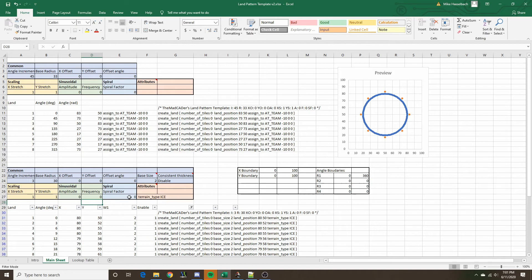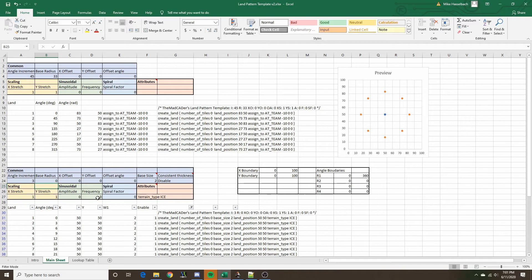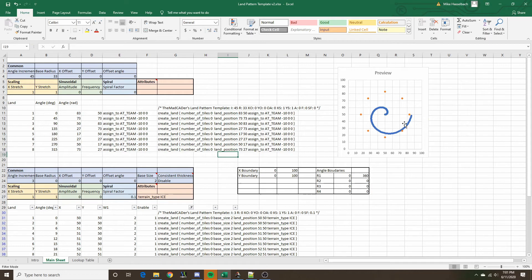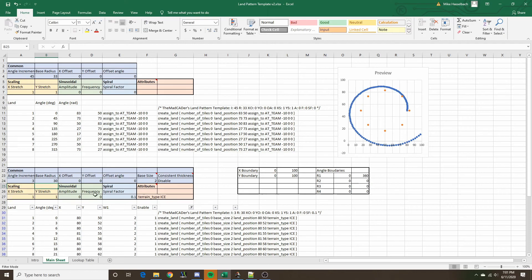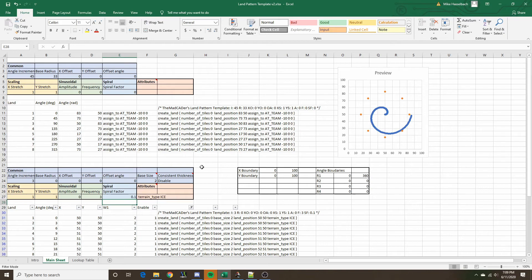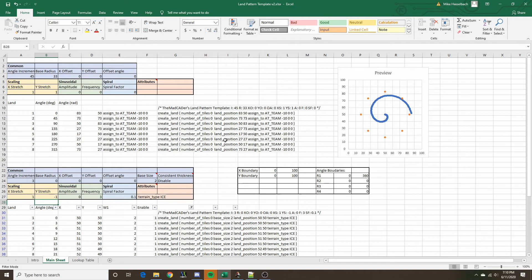The next thing is the spiral factor, which can create a spiral. The typical way to do that is to start out with a small radius — for example 0 — and give a spiral factor greater than 1. This will only create a spiral in one direction. If you wanted a spiral in the other direction, you could start with a bigger radius and a spiral factor less than 1. Or, you could set the Y stretch value to minus 1, which effectively mirrors the pattern across the X axis.